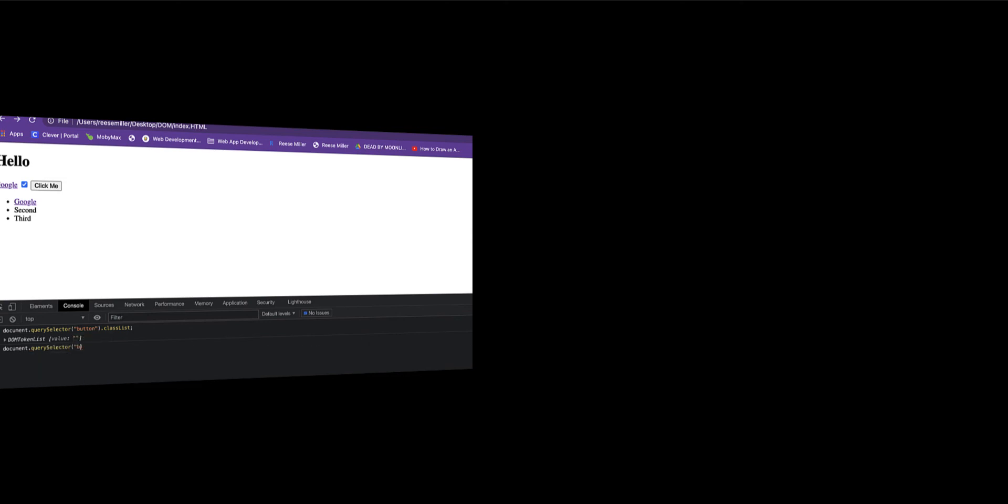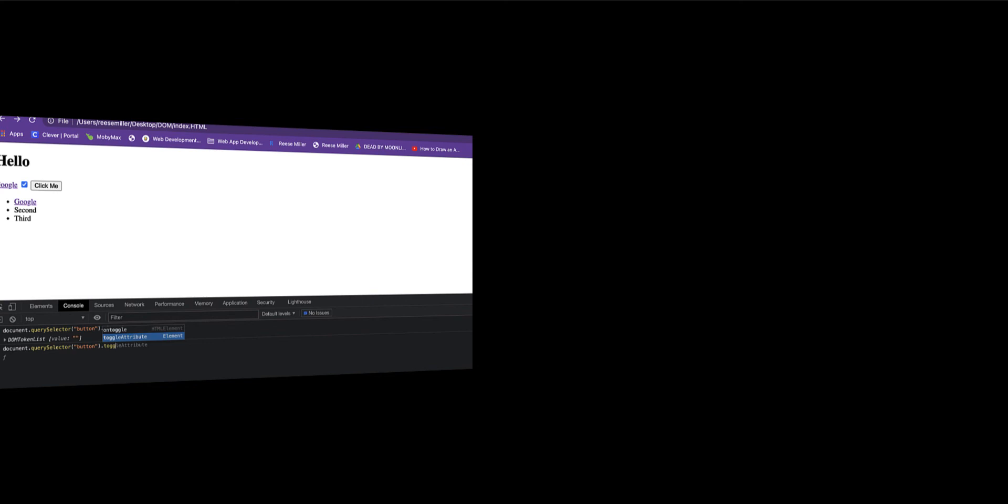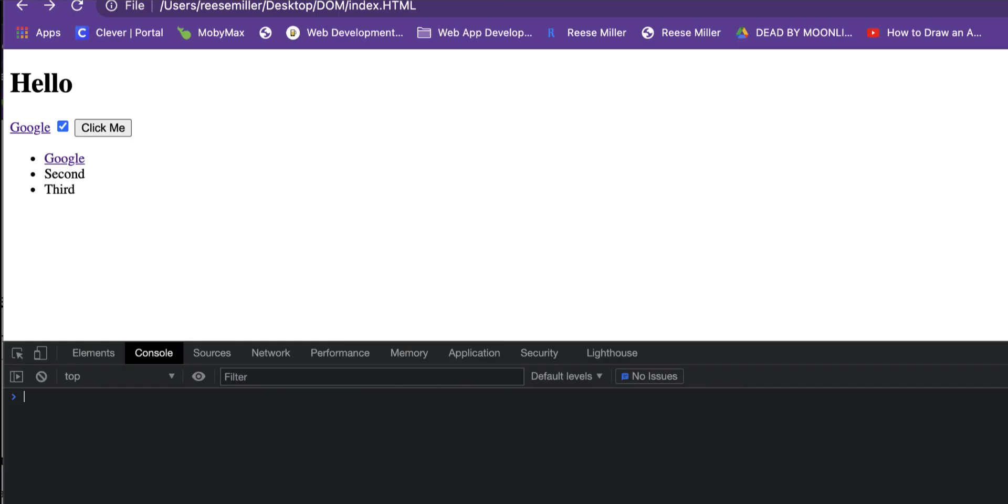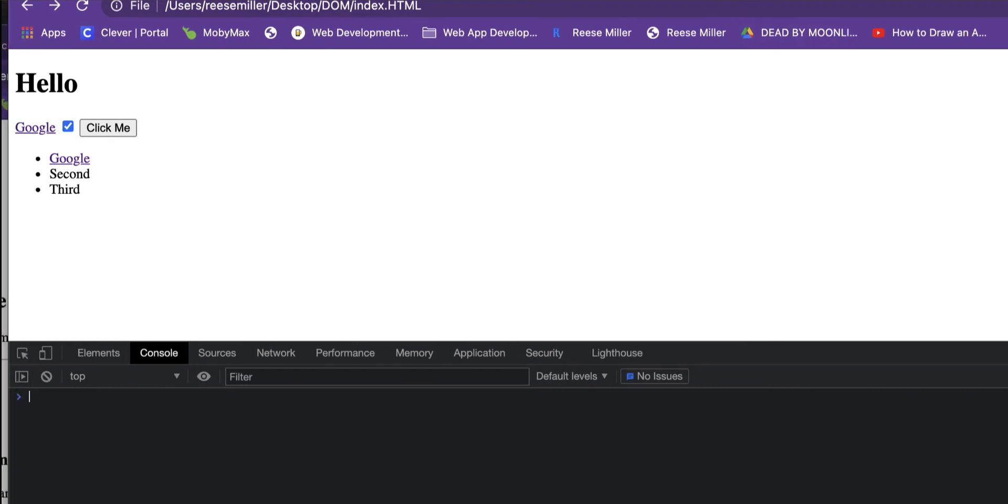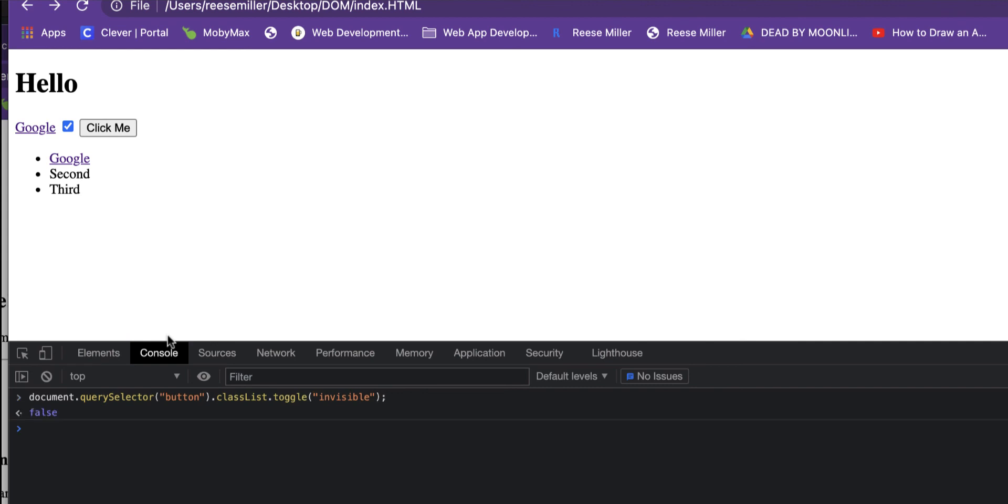It can go on if you just endlessly button toggle, .toggle... undefined. Let's see. So how you do it is this: you have your document.querySelector with the button in the parentheses and quotation marks, .classList.toggle, which then it'll say invisible. So if it's false, and then true, false, true, false, going on.